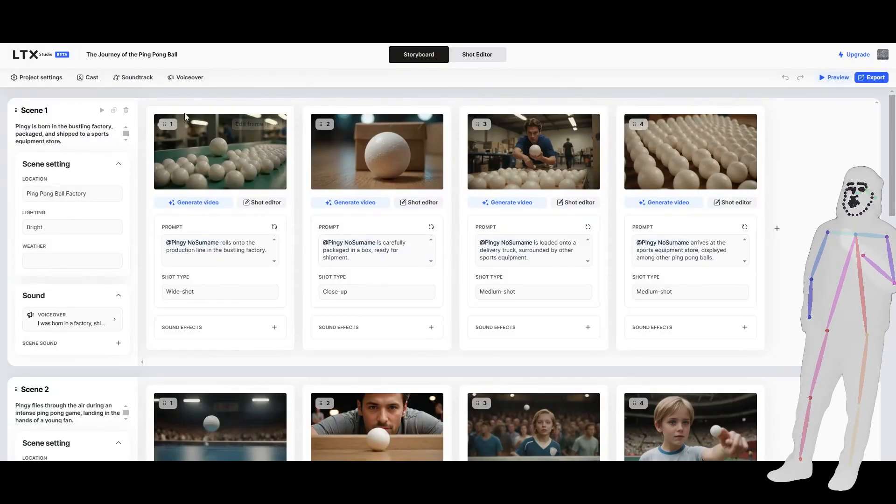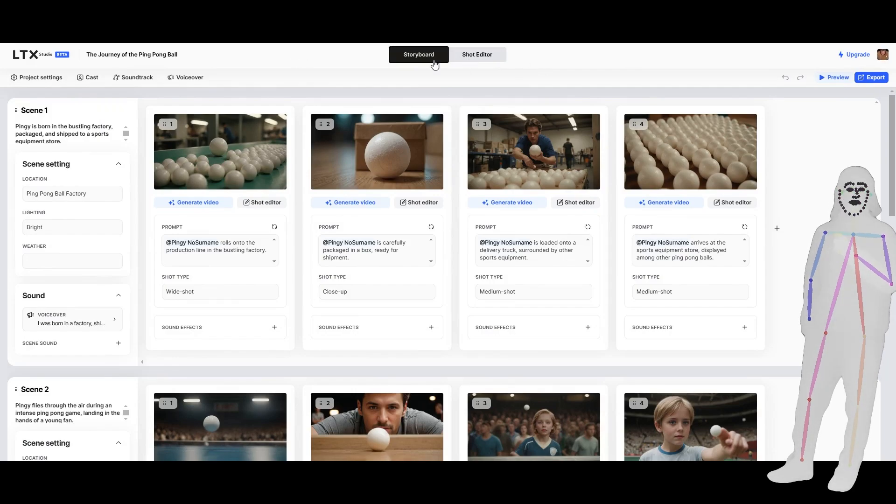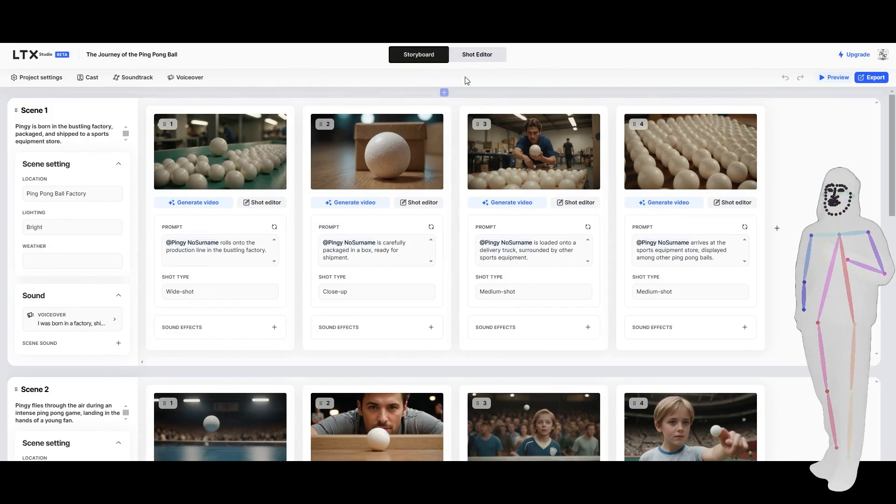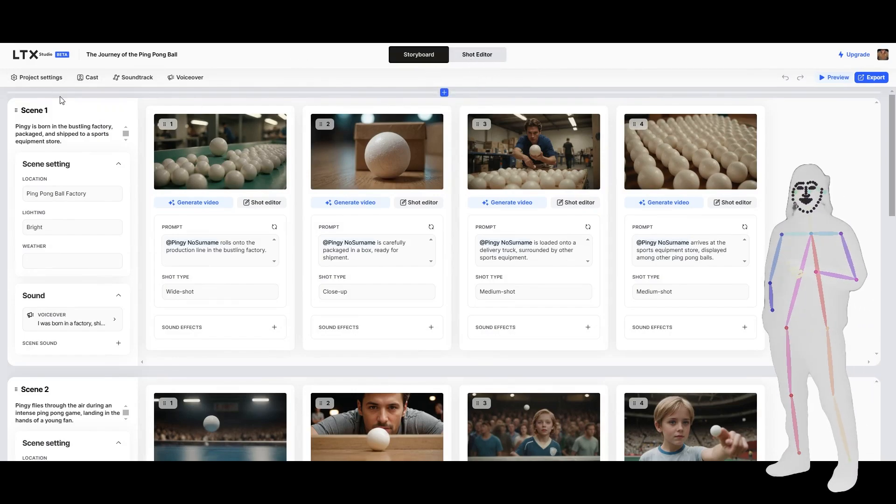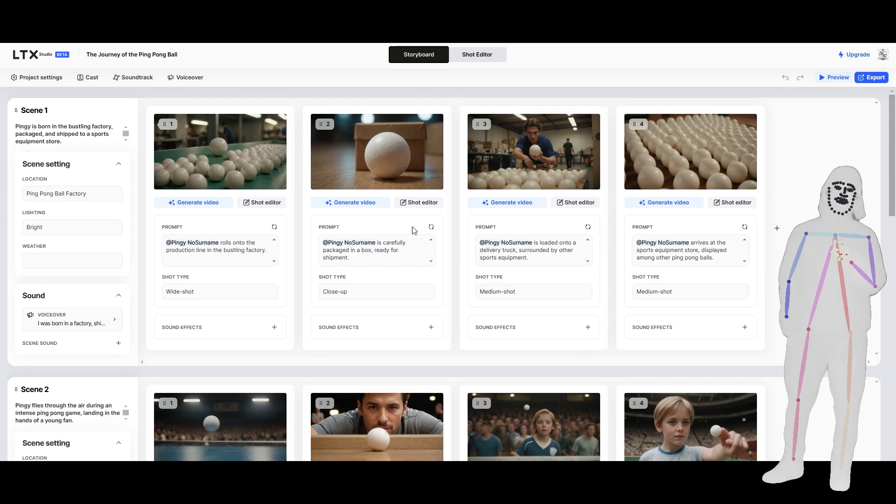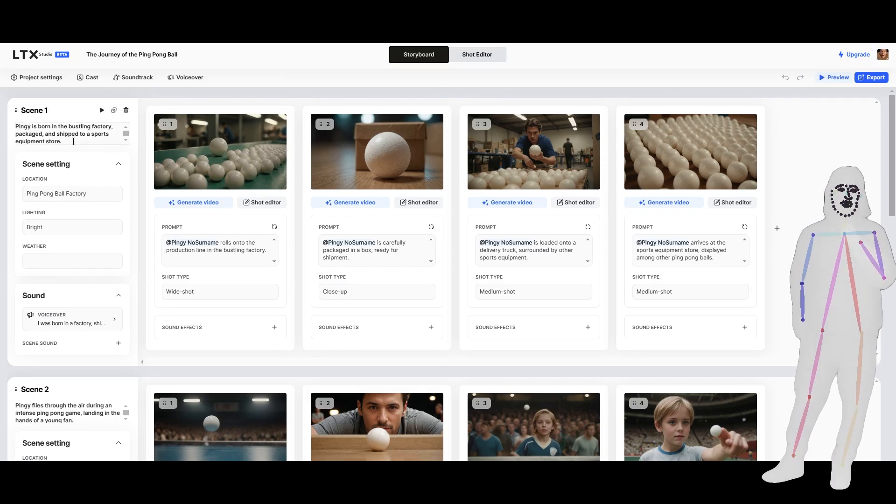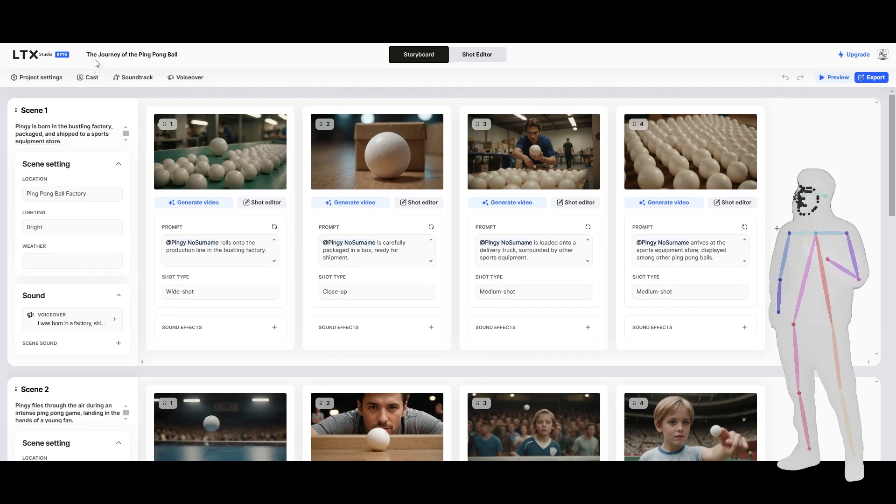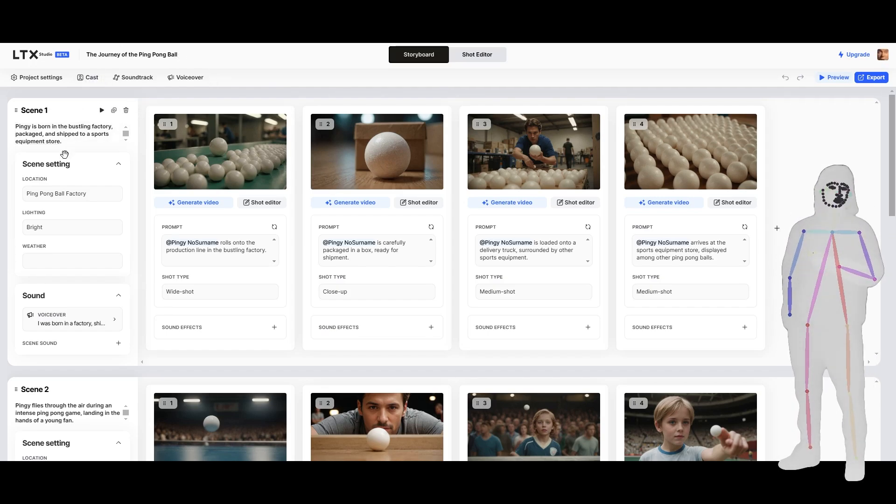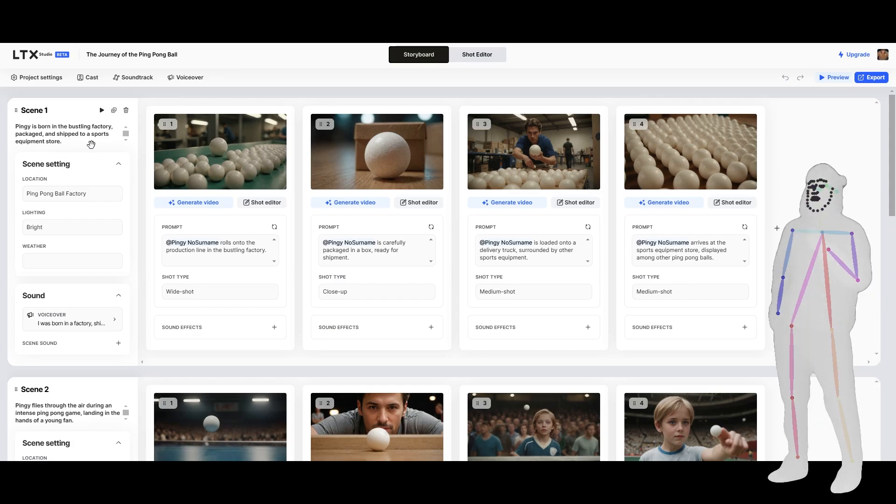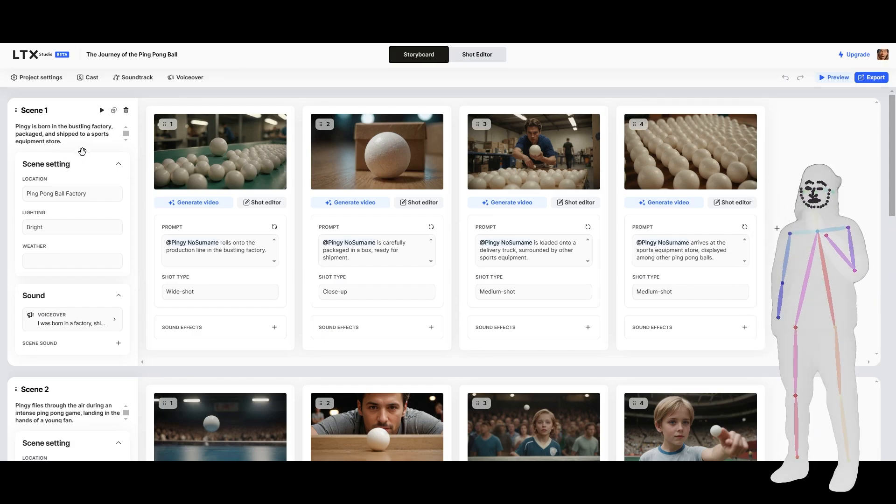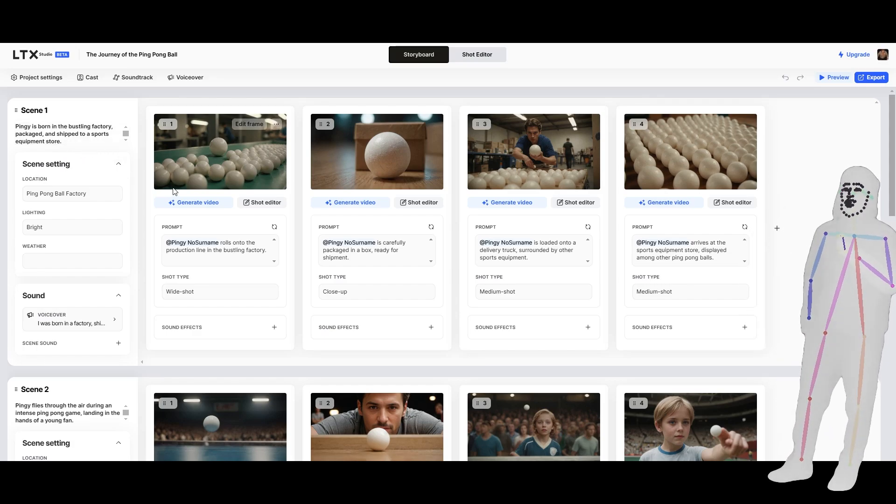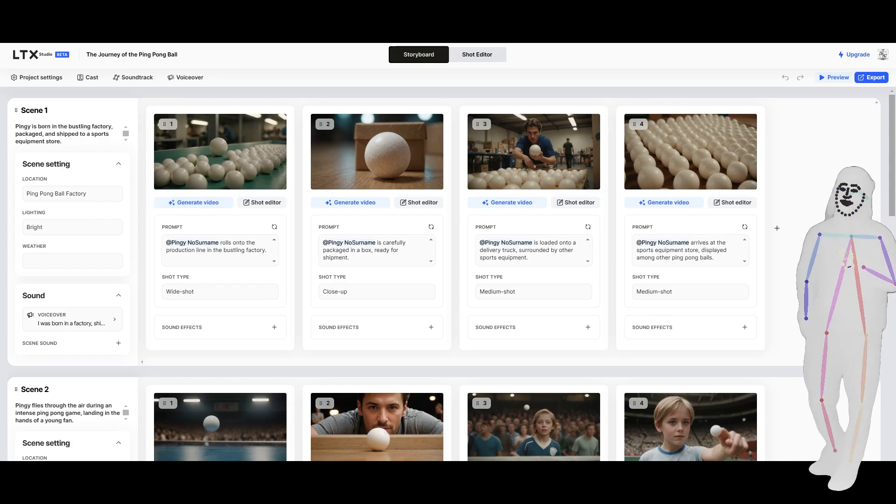So, as you can see, we get this cool UI, you get a storyboard, you get a shot editor. I didn't use the shot editor in the end, I just wanted to make a general this is what you get when you put zero effort in. All I did was give it the prompt, journey of the ping-pong ball, and gave it a few other cues in my initial prompt. And then it has generated all of this, and then I've told it to generate all of this and put it into a video.